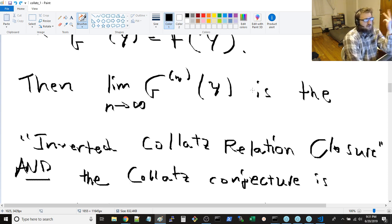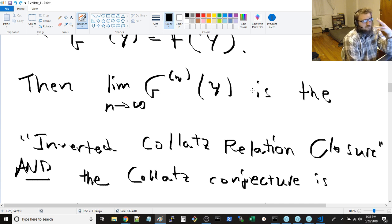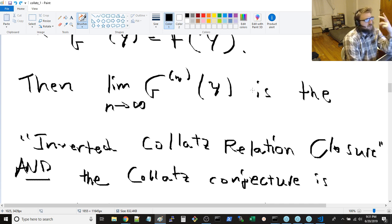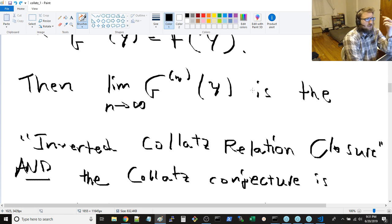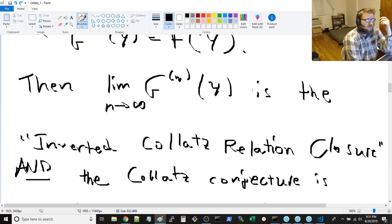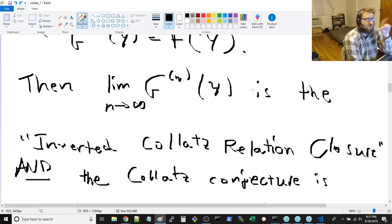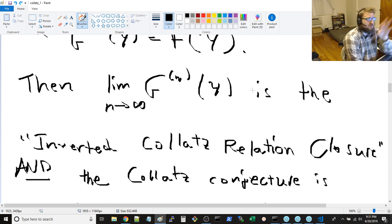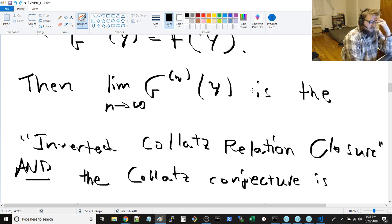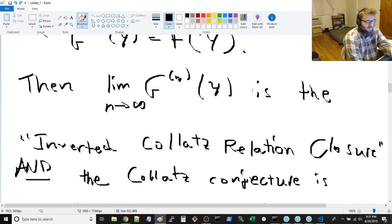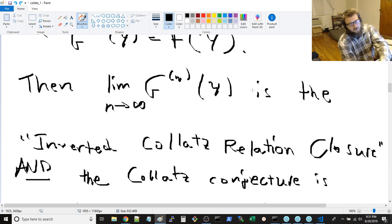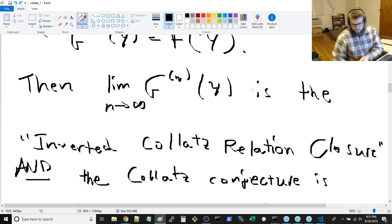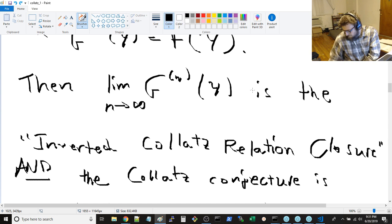It's either incalculable, calculable, cannot determine the relationship, or it's a bounded series, or it's an unbounded series. That, you know, the summation of the sort of increases with respect to m that occur as n increases.